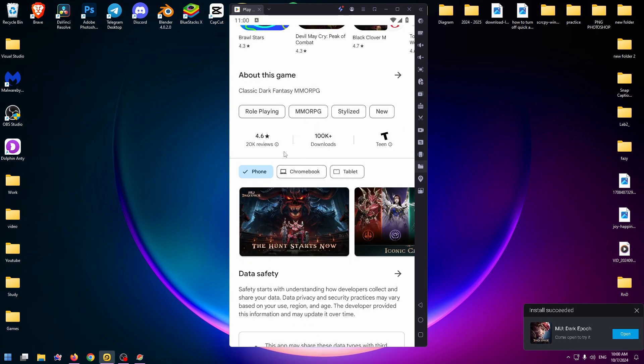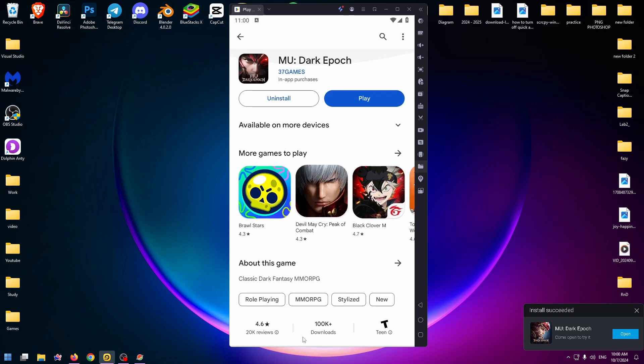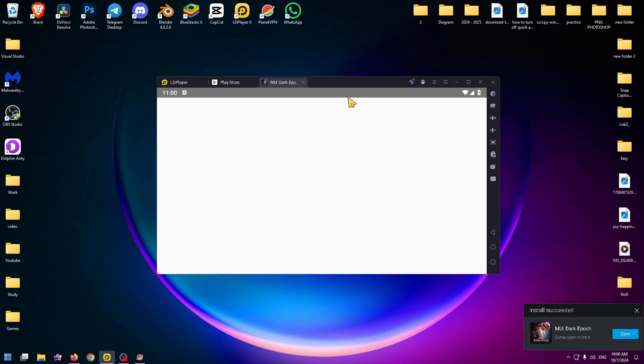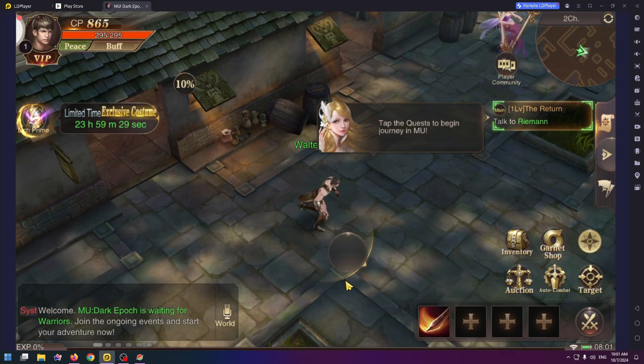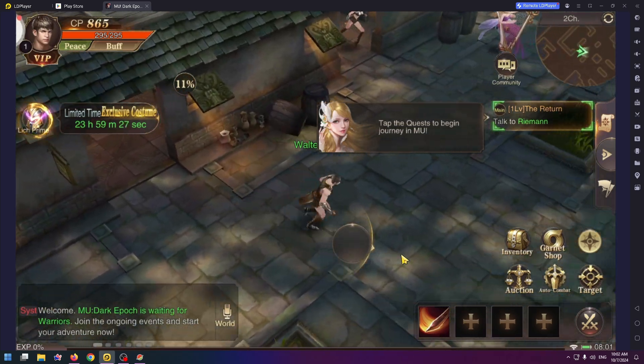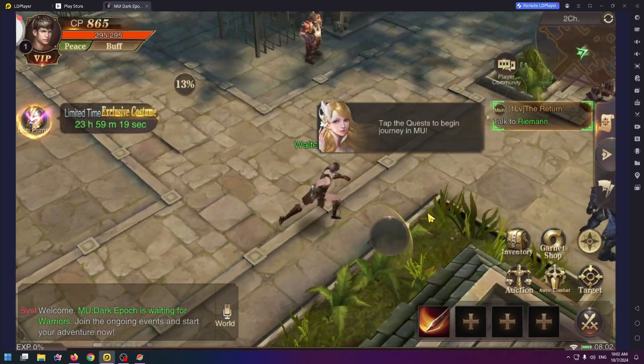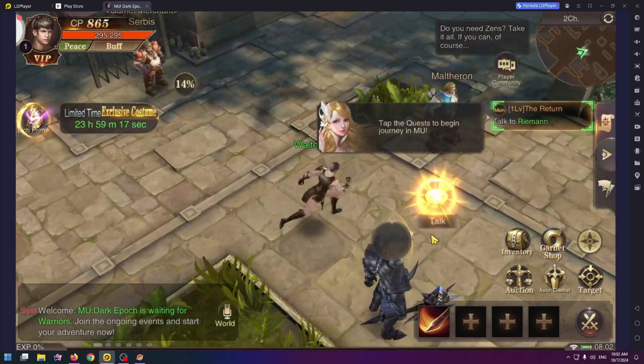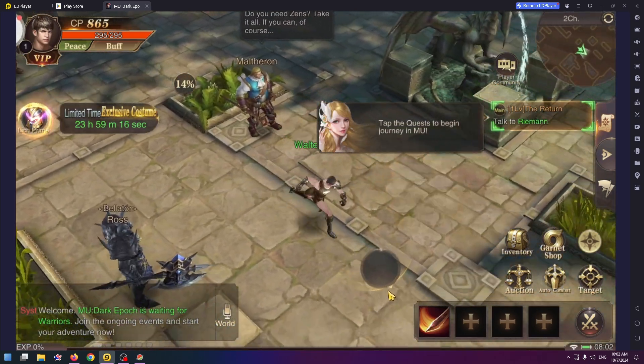So the game is installed. Now I can click on Play and yeah, the game works amazingly on my PC. So you can easily install this game on your PC too.